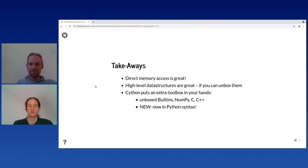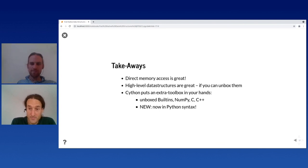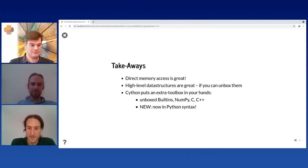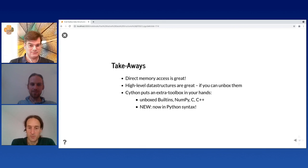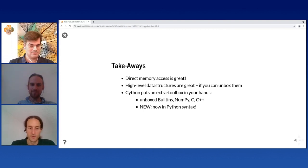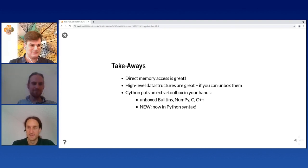For the takeaways: direct memory access is great — it's wonderful to be able to unpack data structures and access them natively. Even high-level data structures are wonderful as long as you can unbox them. Cython puts an extra toolbox in your hands: you get unboxed access to built-ins, direct native access to NumPy arrays and C data structures. As a new feature in Cython 3, you can now do all this in Python syntax as well. Thank you for listening.